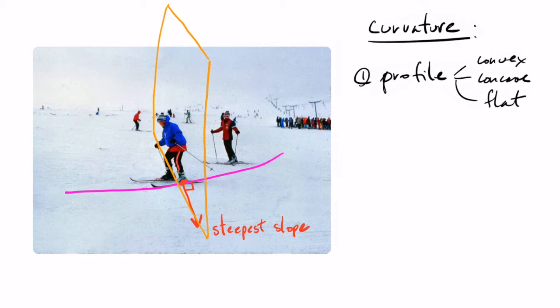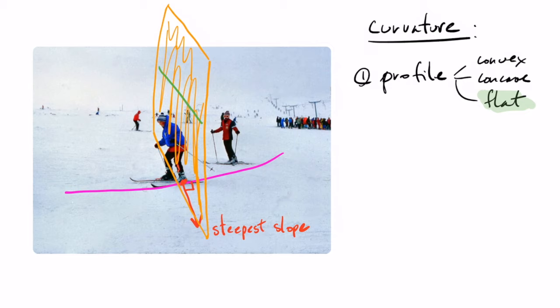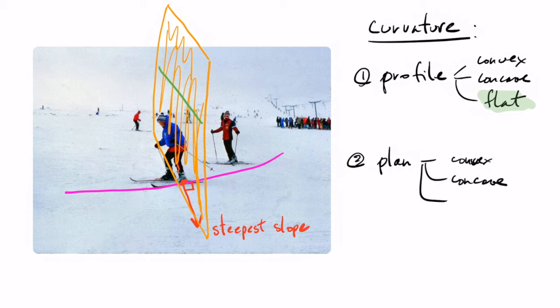So if you look, there would be three choices, convex, concave, or flat. Now with the picture, it's a bit difficult to see, but you can imagine that here it would be flat. Then if we look at the second kind of curvature, which is called the plan curvature, then this is the curvature which is along the contour line passing through the point, the skier in this case.